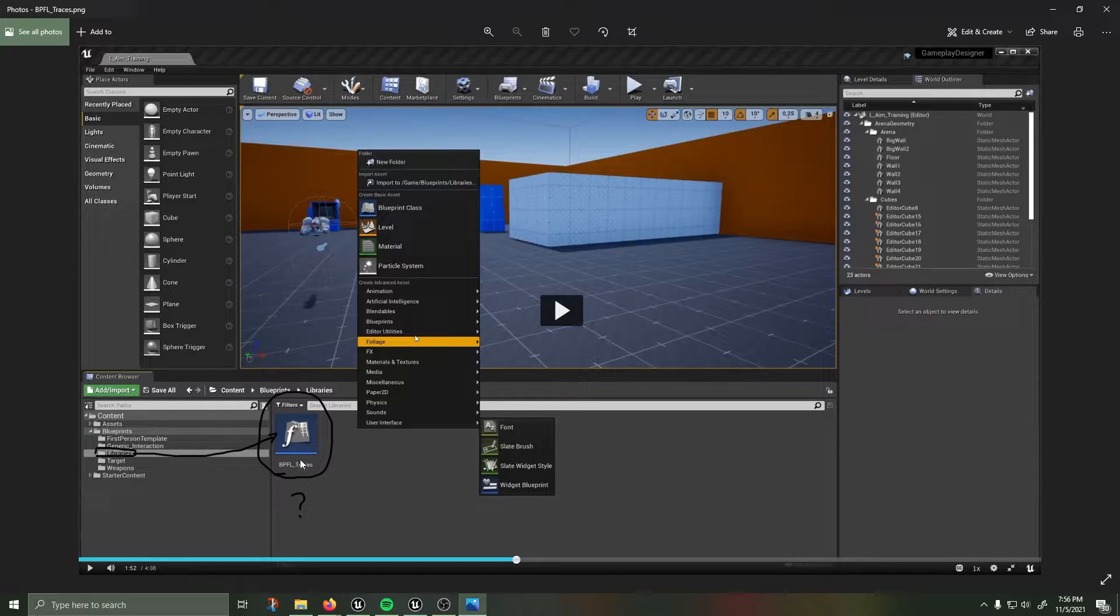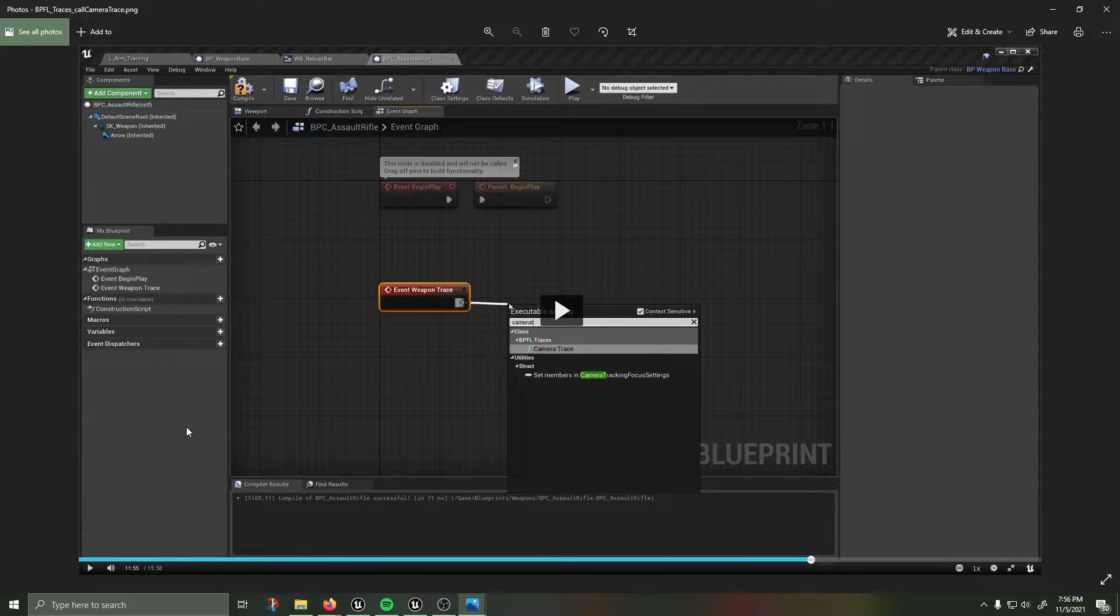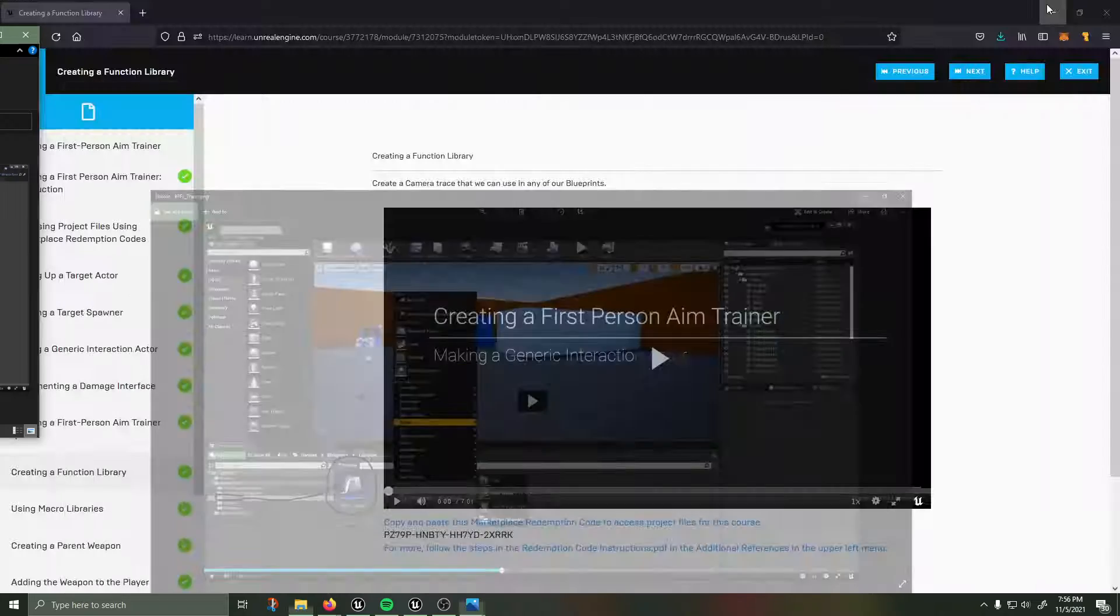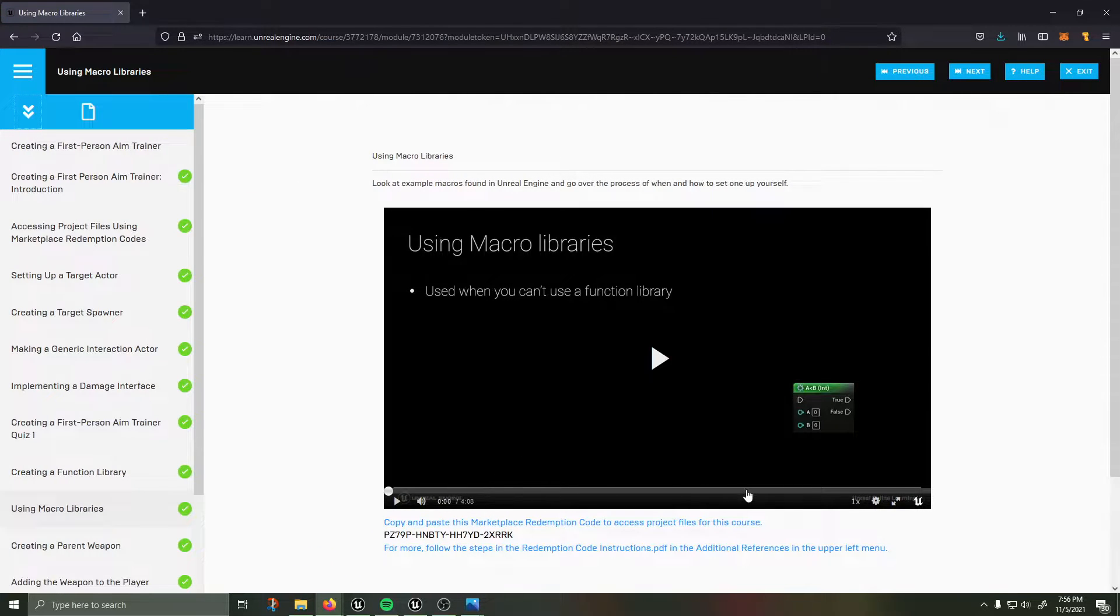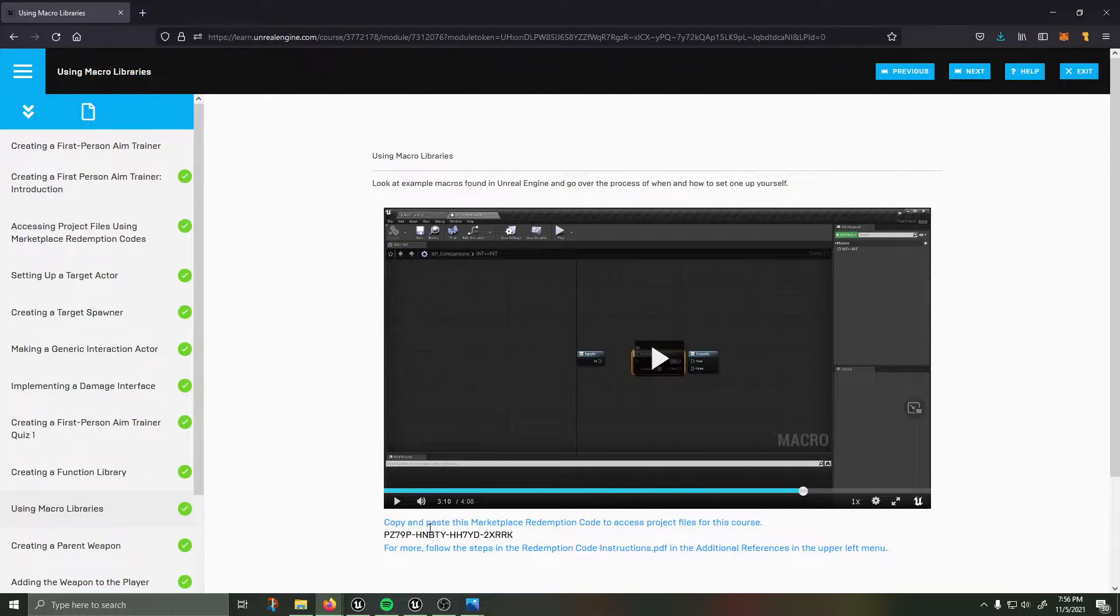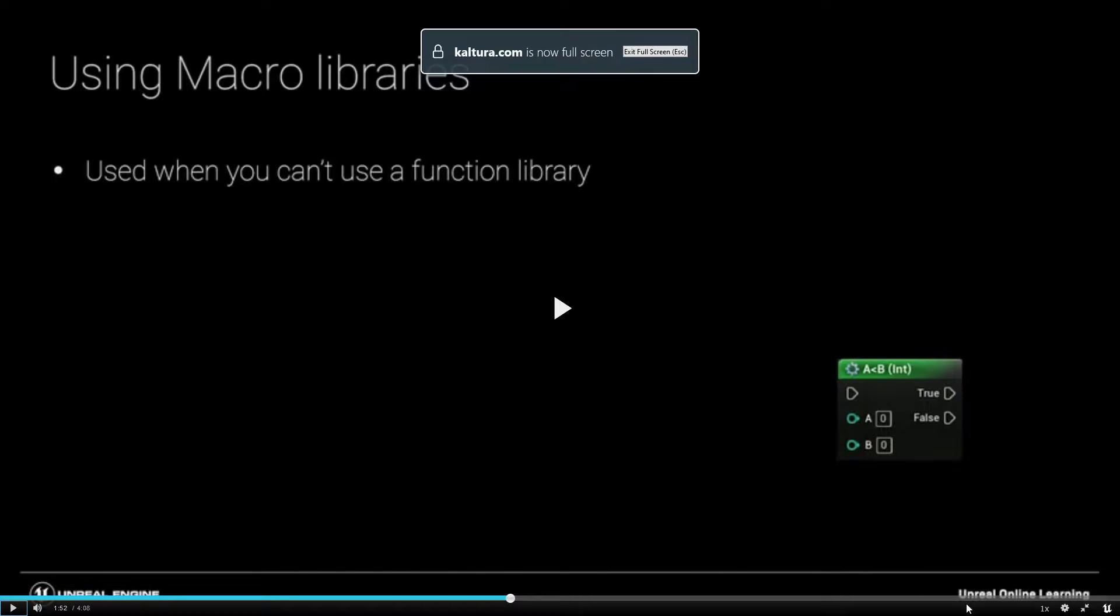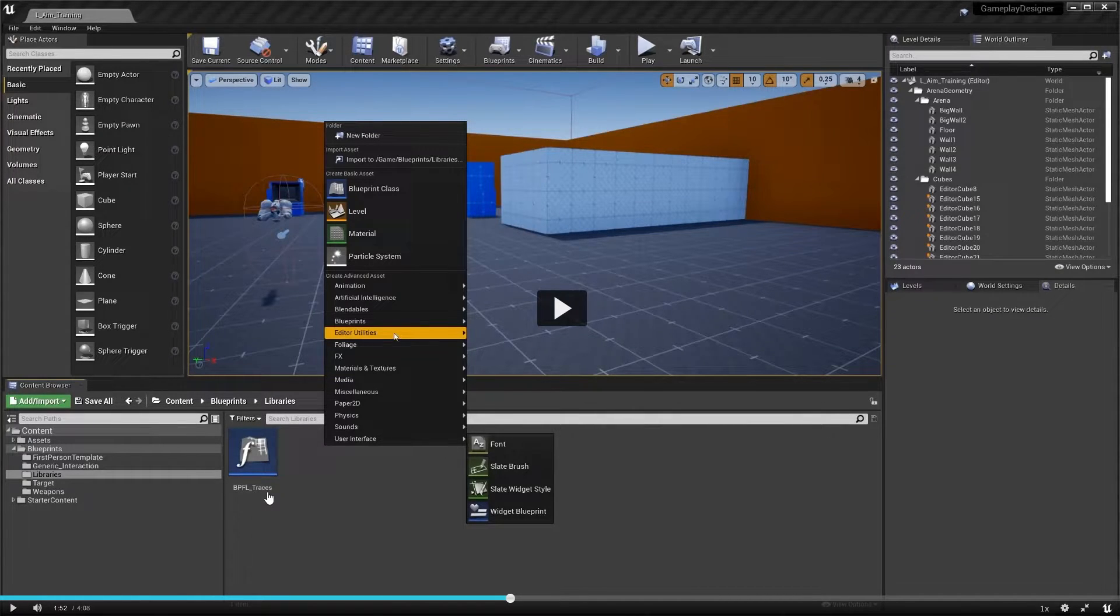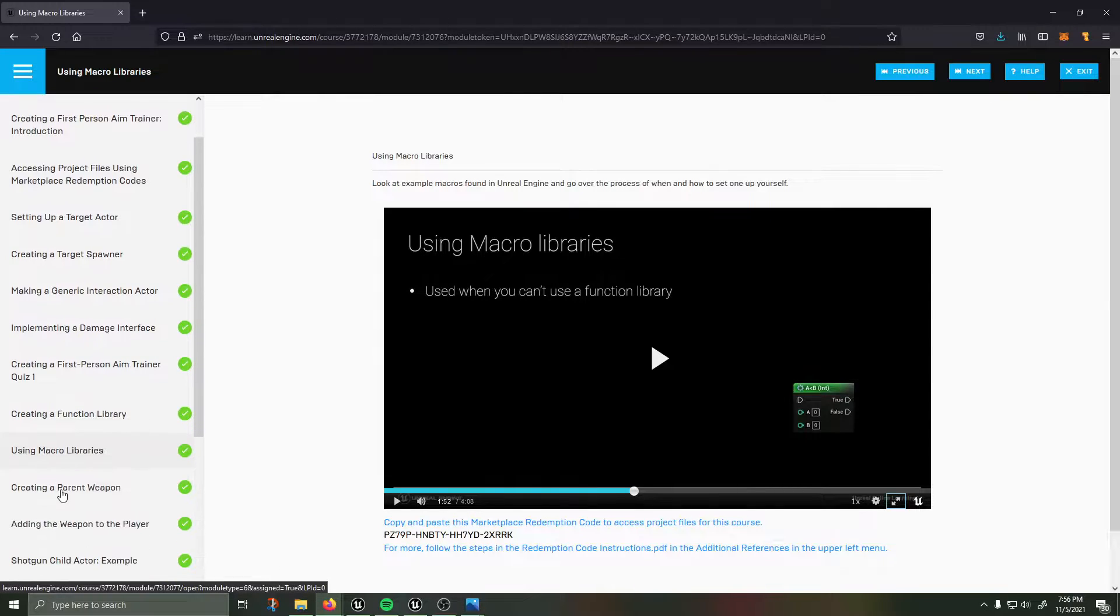I am going to give you the cheat codes so that in the next video you'll get to 11:55 and that video is using macro libraries. Using macro libraries is when you will see this, this is when you'll see libraries bpfl traces and you will not have that in your project.